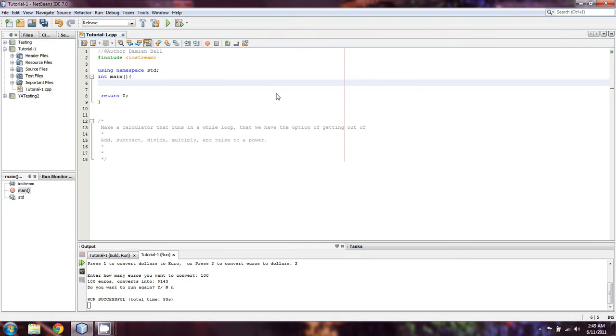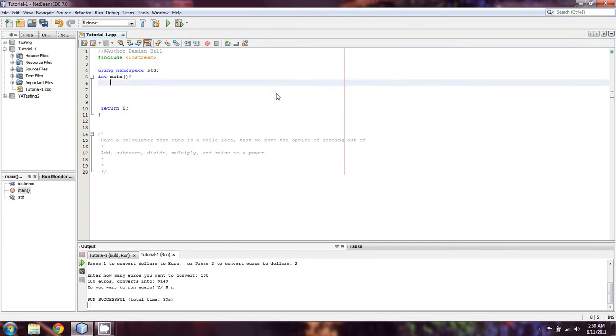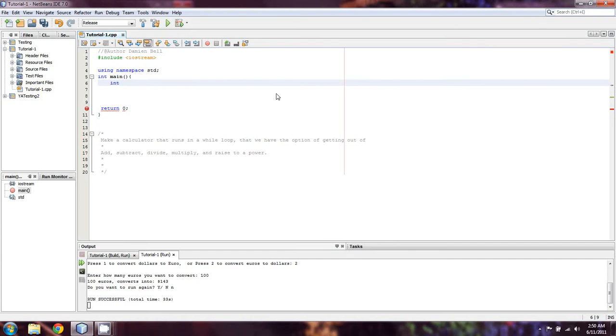We're going to start off kind of similarly to how we normally start off. With any program, we're going to handle making an overall loop and getting out of the loop first. So we're going to do something simple. We're going to make an int and call it Choice, this is one of those ones where I like to make it so we can break out a sort of menu in the program.